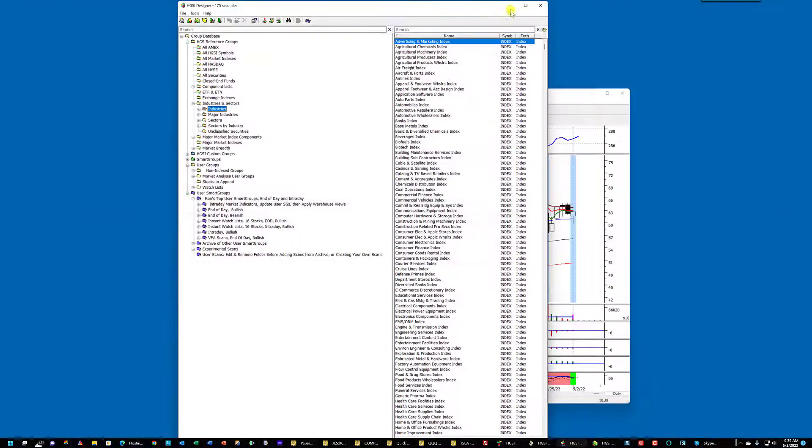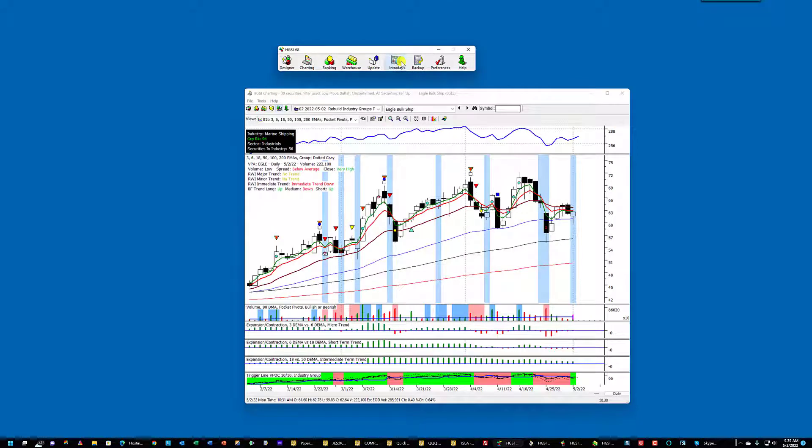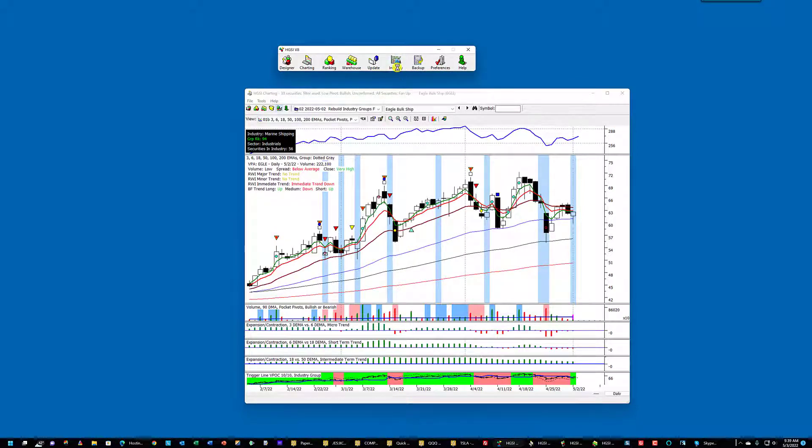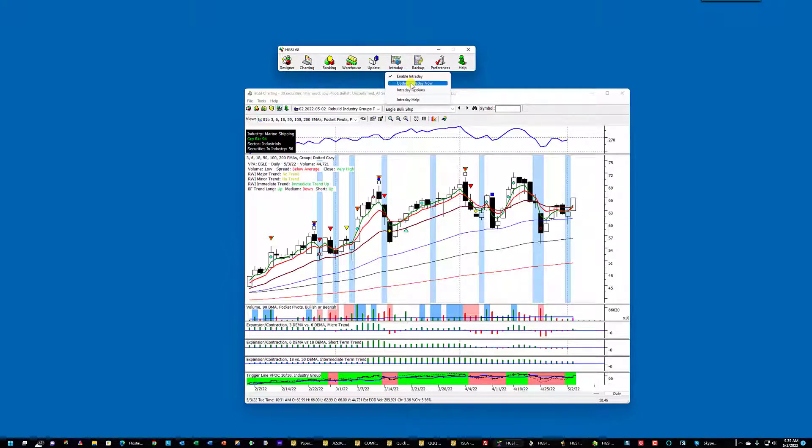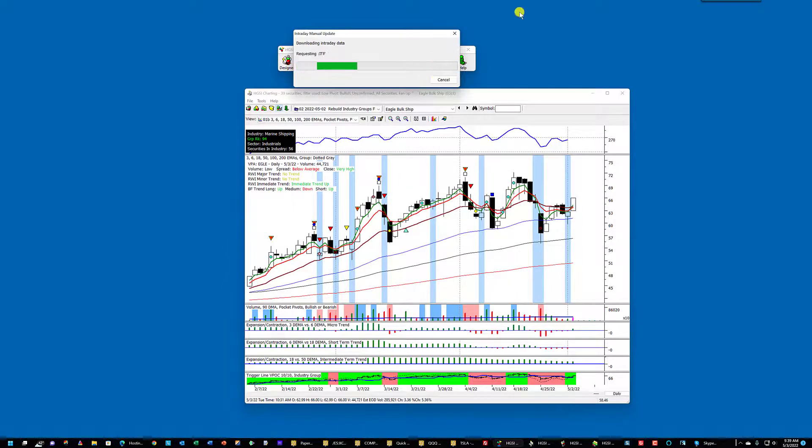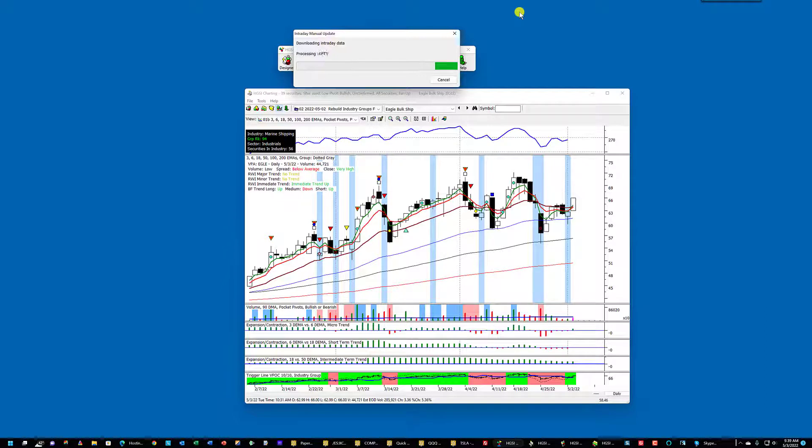I'm going to minimize this. I'm going to go in and make sure that my intraday is enabled. And I'm going to update the intraday now. I have thinkorswim running in the background and it's going in and pulling the quotes off of the server.